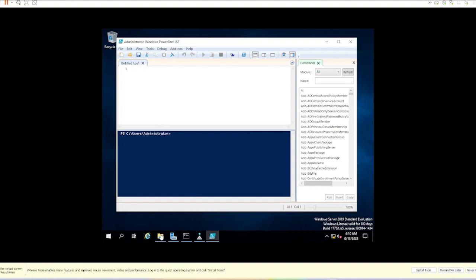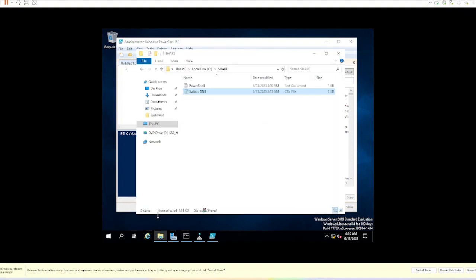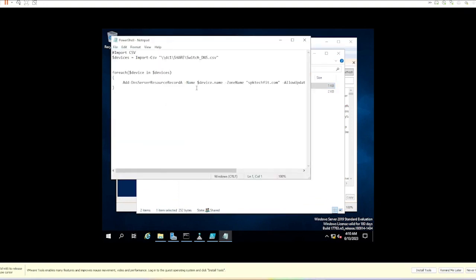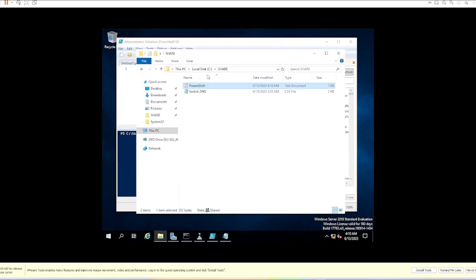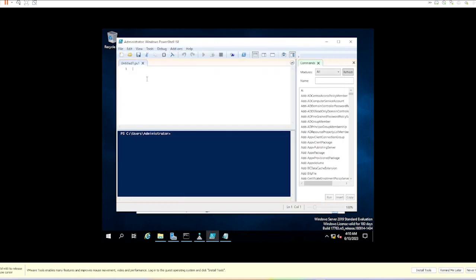In PowerShell, the first thing we'll do is import that list of devices from a CSV. This bit of code is just using Import-CSV and then the path to the CSV where I have saved it.